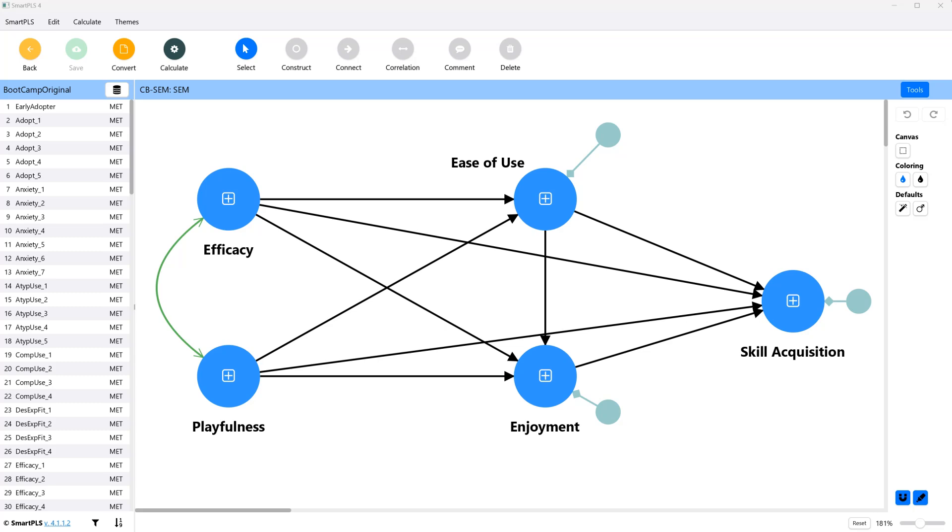The last thing I want to show you is the f-squared or effect size. That is, what is the size of the effect that one variable has on another?